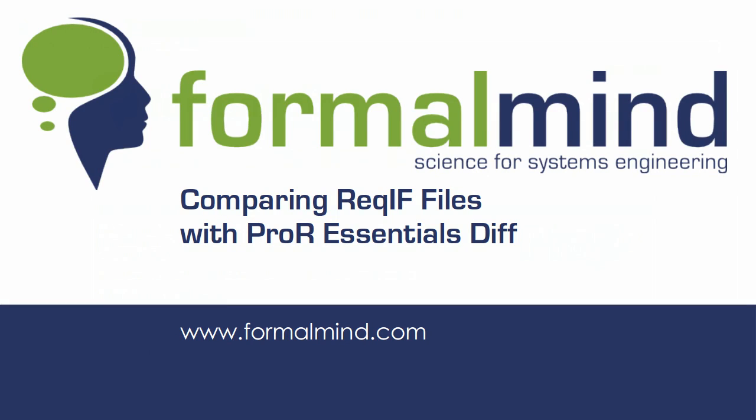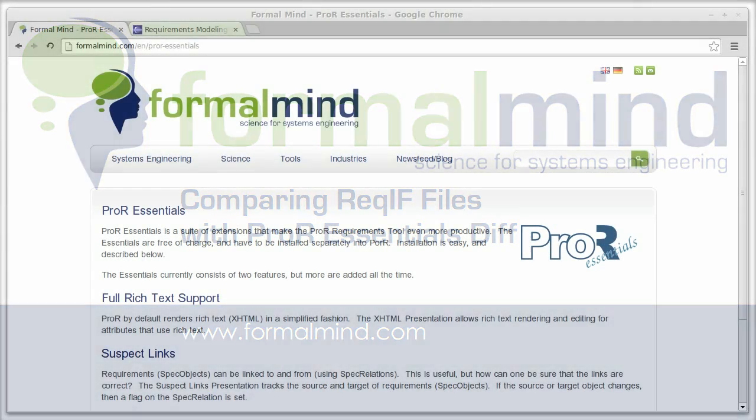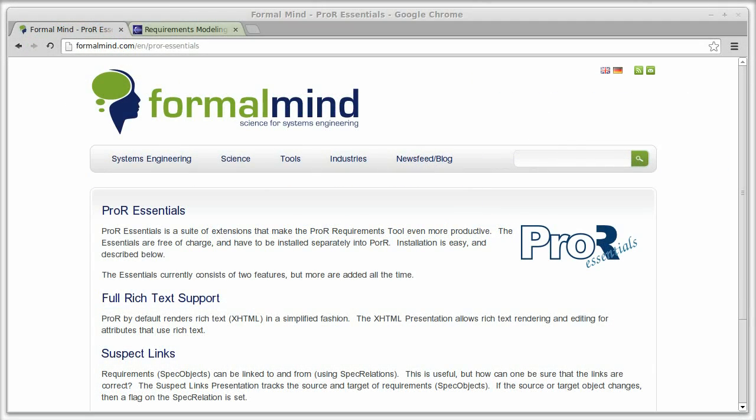Hello and welcome to the ProR Essentials screencast. In this screencast you will learn how to use the ProR Essentials extension for comparing ReqIF files using the DIV tool.